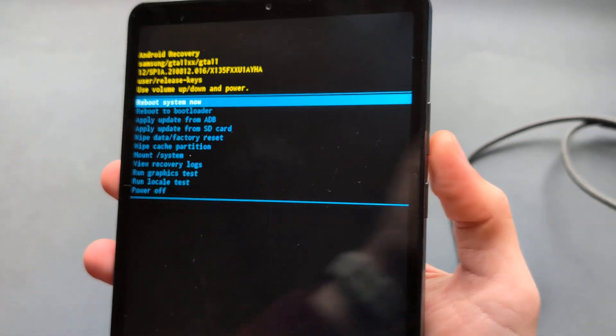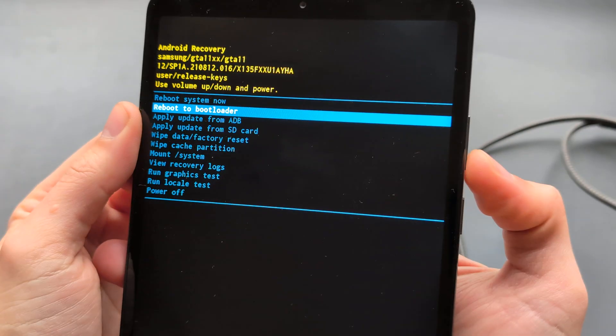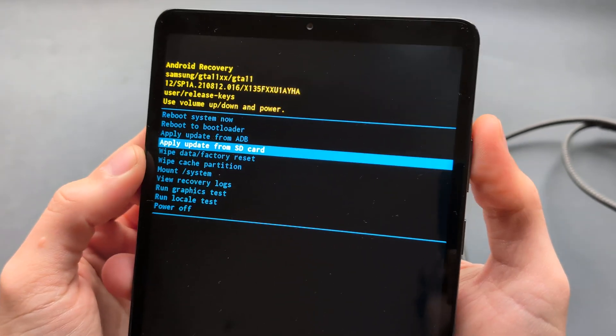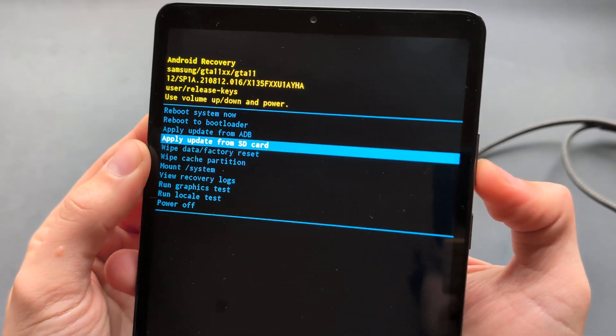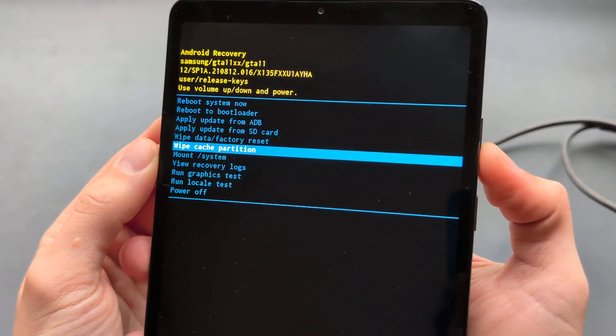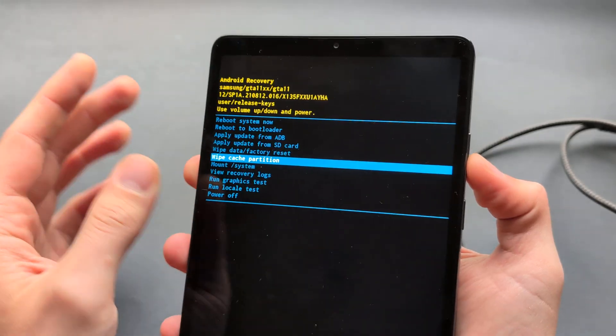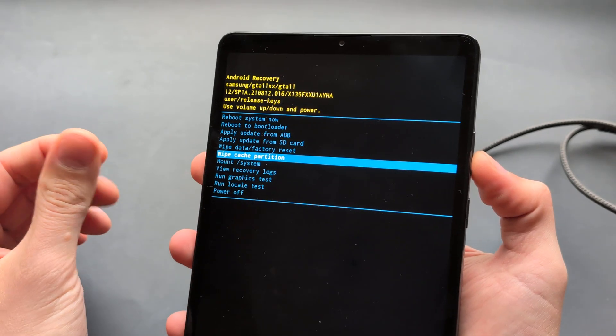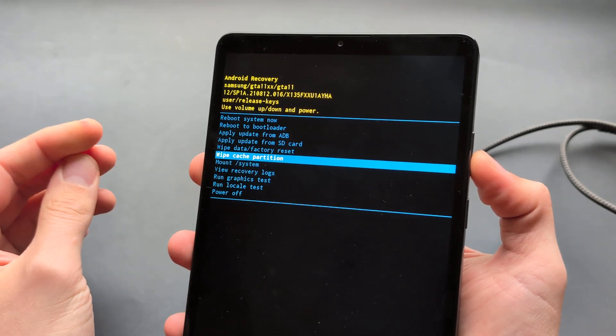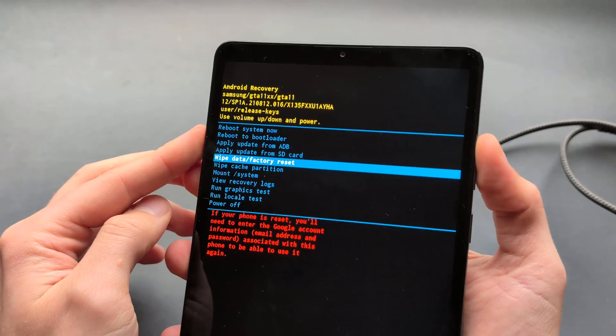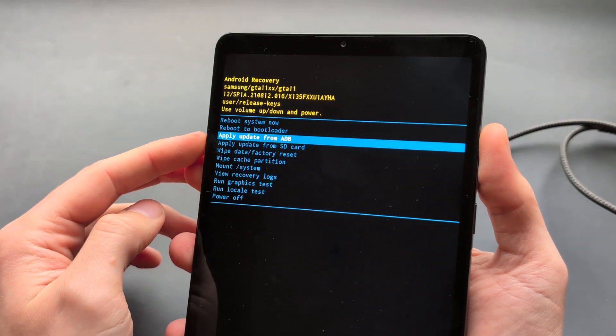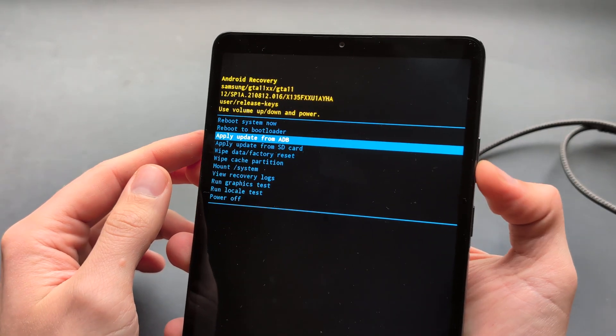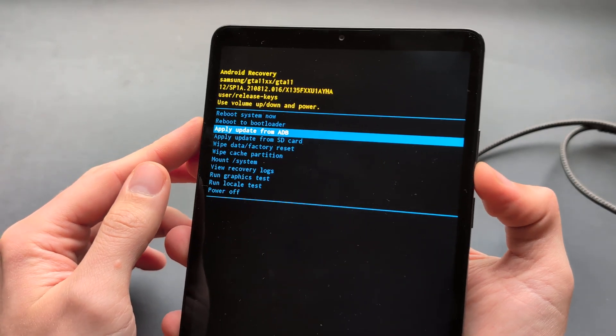If I press my volume buttons, we can navigate to these things. First, we have the wipe cache partition to clear any background junk if you have some problems with your tablet. You can also apply updates manually if you want.